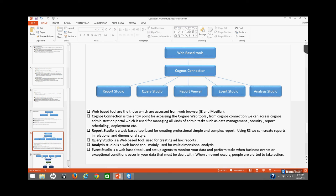Query Studio is a web-based tool used for creating ad-hoc reports. Analysis Studio is a web-based tool mainly used for multi-dimensional analysis reporting. Event Studio is also a web-based tool used to set up an agent to monitor your data and perform tasks when a business event or exceptional condition occurs that must be dealt with. When an event occurs, people are alerted to take the corresponding action.